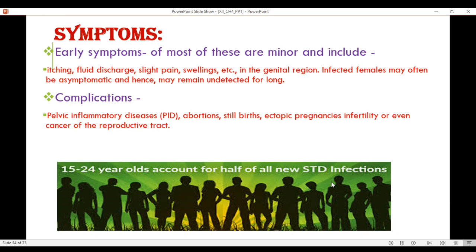If proper treatment is not taken on time, complications can arise. People often ignore initial symptoms because they do not want to consult a doctor, but it can lead to pelvic inflammatory disease (PID), abortion, stillbirth, or ectopic pregnancy — which means pregnancy happening within the fallopian tube — and infertility or even cancer of the reproductive tract. The age group most affected is 15 to 24 years old.